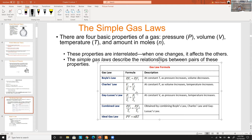Gay-Lussac's Law: same approach, but keep the volume constant — fix the piston so it can't move. As you heat the gas, the molecules move faster and push harder on the walls, but the volume can't change, so the only result is that pressure increases. Pressure and temperature are directly proportional at constant volume.